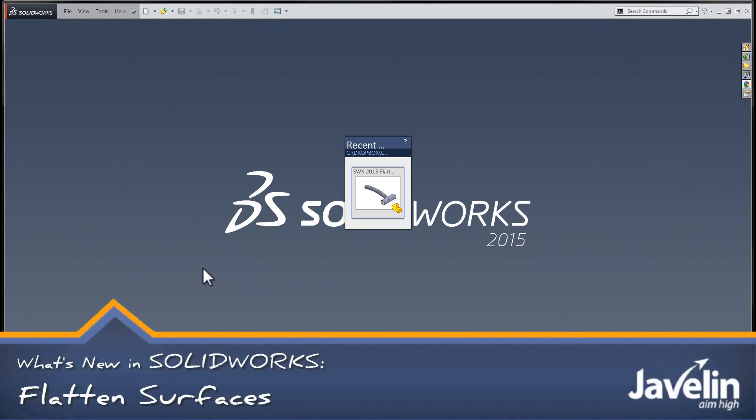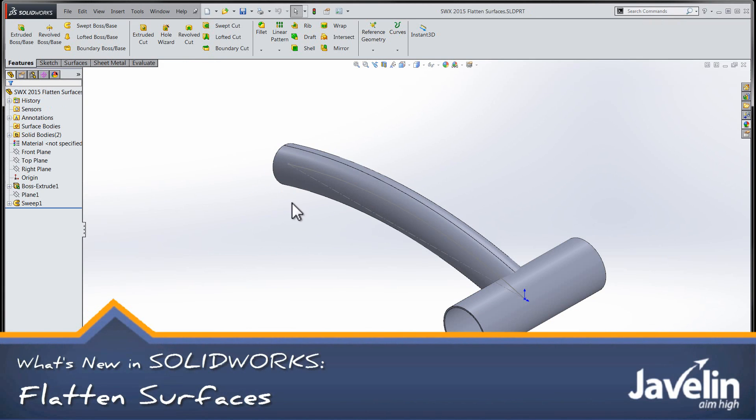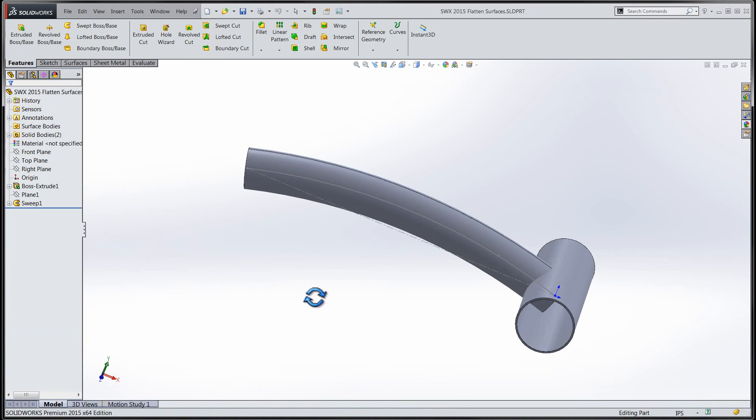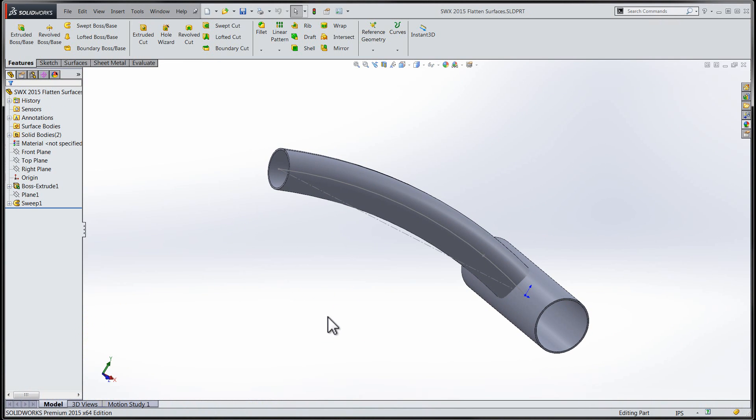Hi everyone, Chris here from the Javelin Tech team, taking you through some new nifty functionality that's available with SolidWorks 2015.